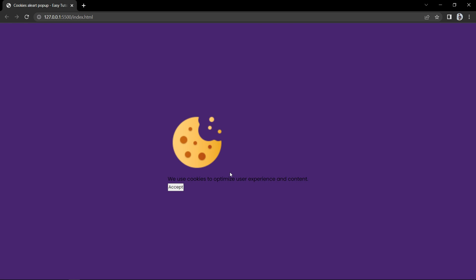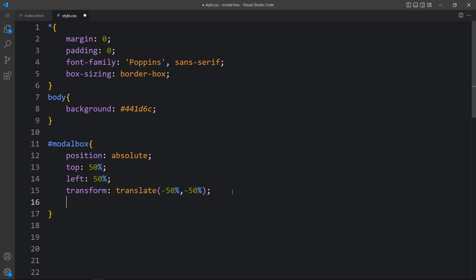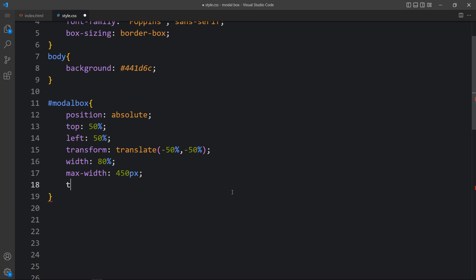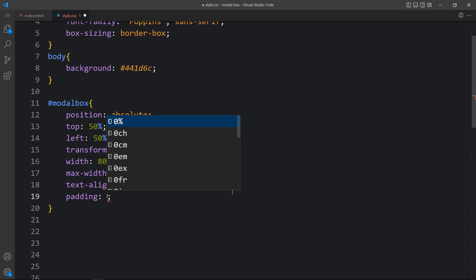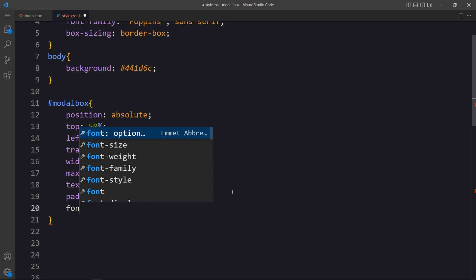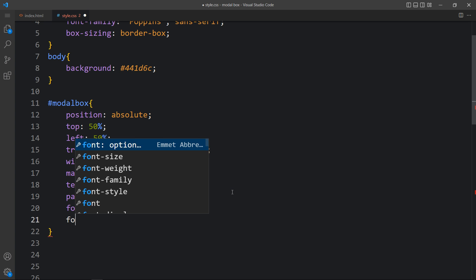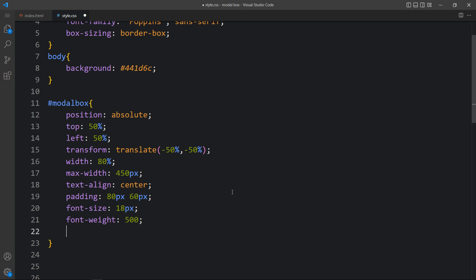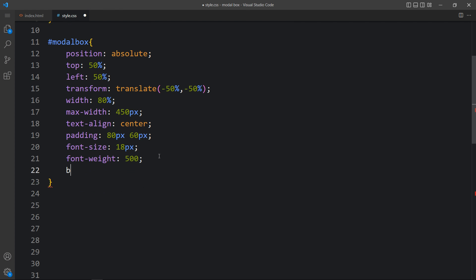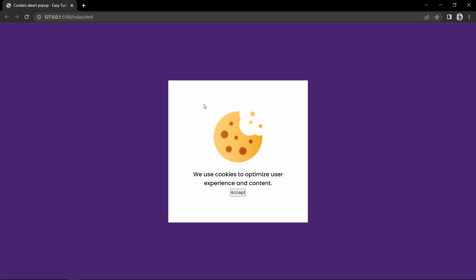You can see it is in the center. Here we will add the width at 80% and maximum width at 450 pixels. Then we will add text-align center and some padding — 80 pixels from top and bottom and 60 pixels from left and right side. Here we will increase the font size to 18 pixels and font weight to 500. After that you can see it looks like this — we need to add the background, so we will set it to white. Now it looks good.